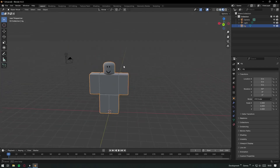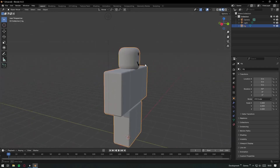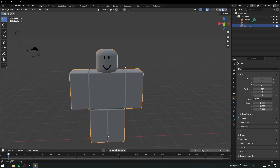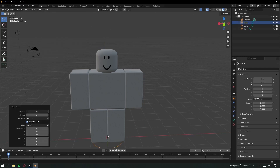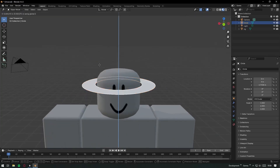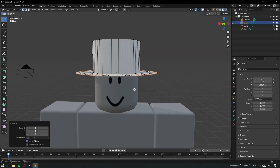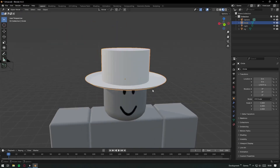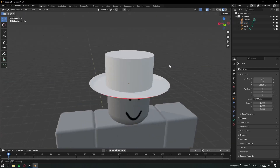You can use the Roblox character as a reference and design hats or other types of models. As an example, I'll quickly model a simple hat. Modeling is complete. You can also add textures to your models if you'd like.